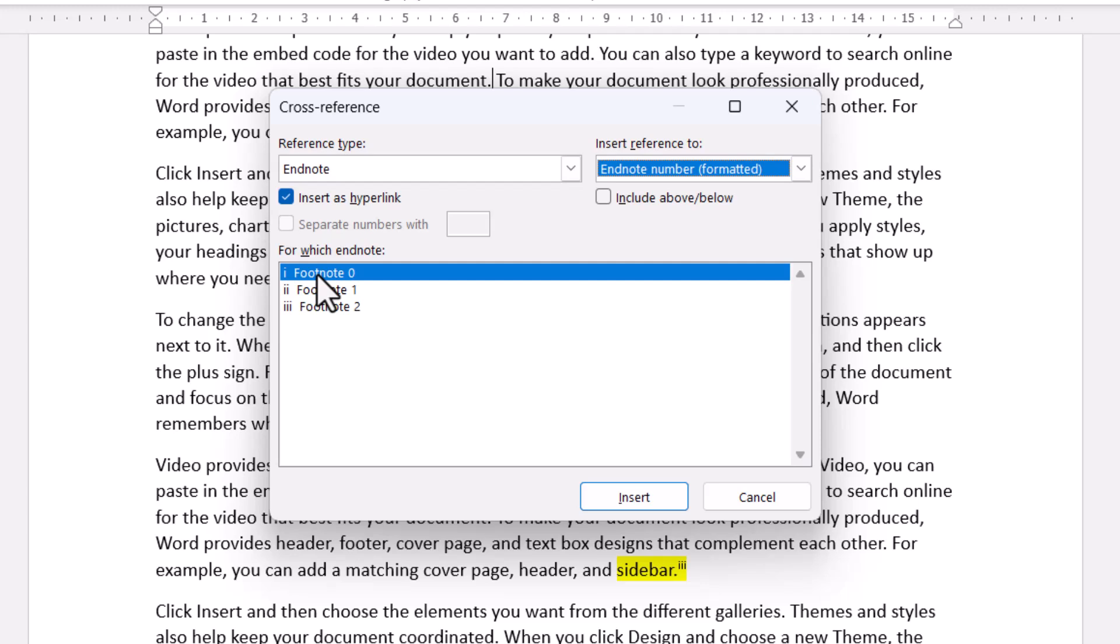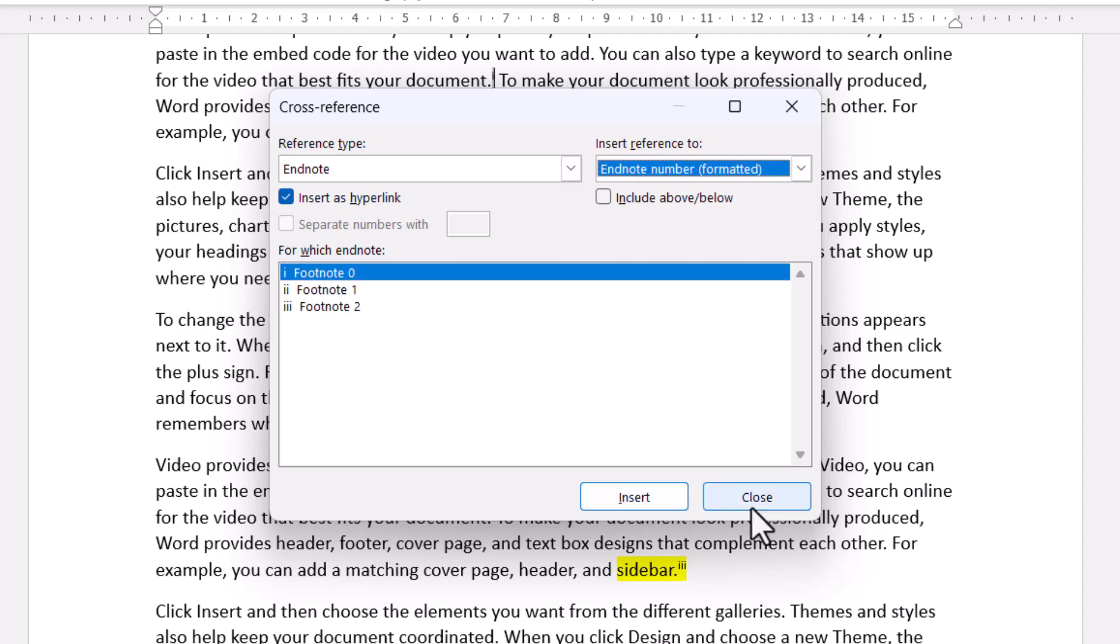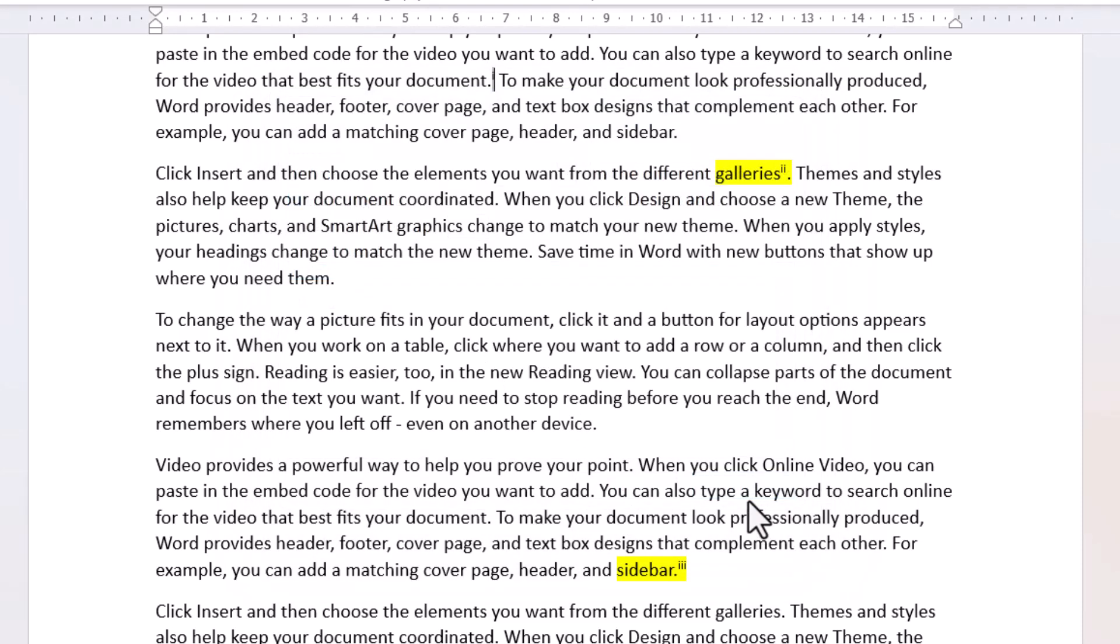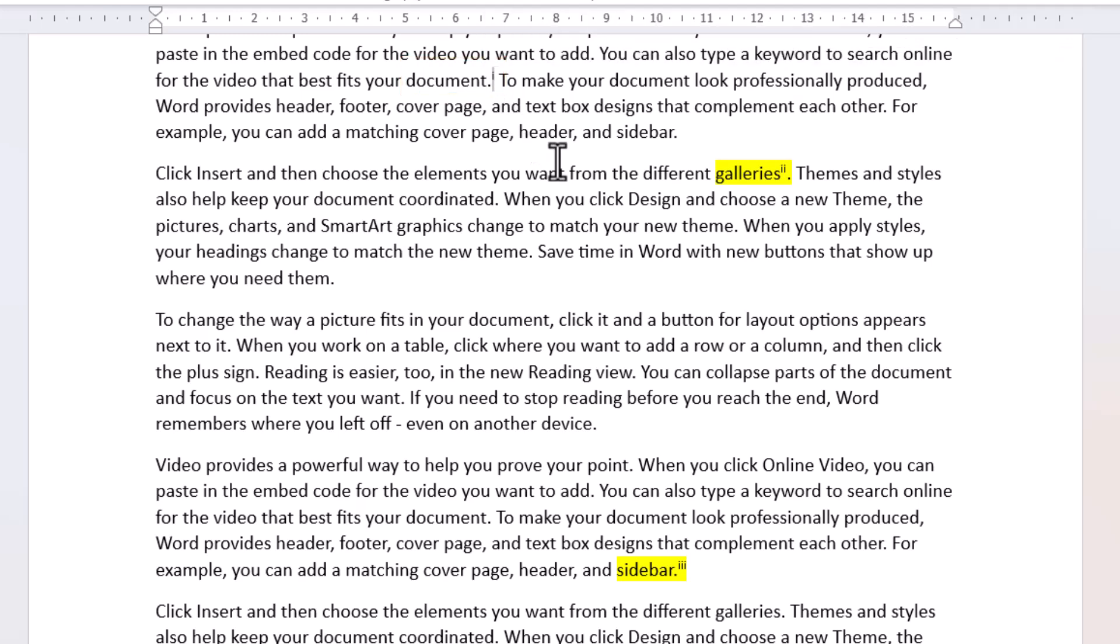And then I choose the Endnote that I want to refer to. These are still named footnotes, but they're now Endnotes. So I click on Insert. I click on Close. So now you can see my Endnote reference number there.